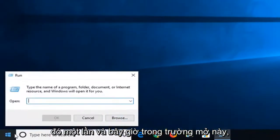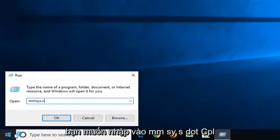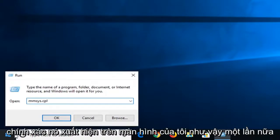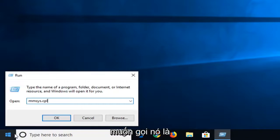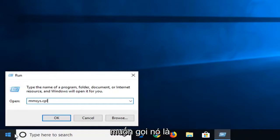And now in this open field, you want to type in MMSYS.CPL, exactly as it appears on my screen. So again, MMSYS dot or period, whatever you prefer to call it, CPL. And then left click on OK.